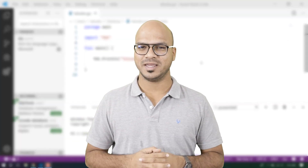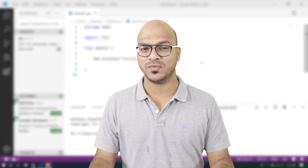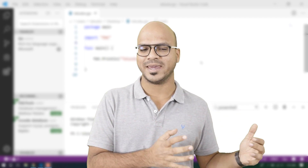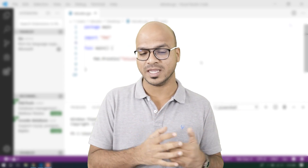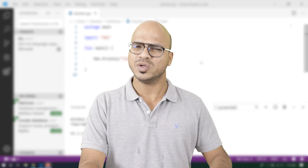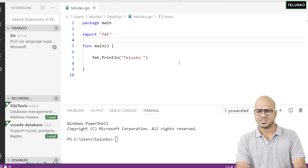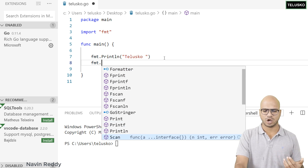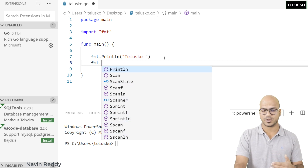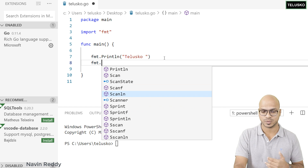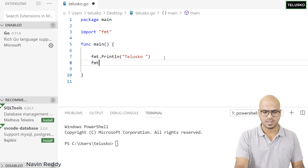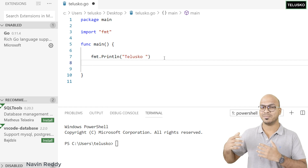Welcome back. My name is Levin Vetti and in this video we'll focus on the math package. We've seen a different package earlier — we've talked about fmt, using which you can print something on the console. It has multiple functions; when you say fmt dot, you can see we have so many options. We've used println, and we can also use scanln to take input.